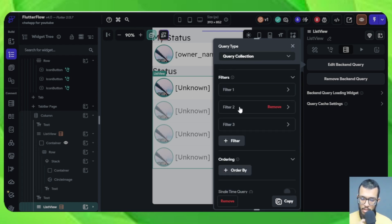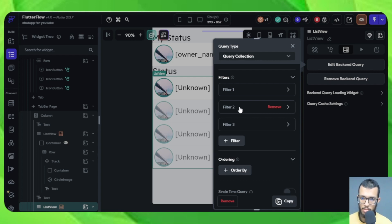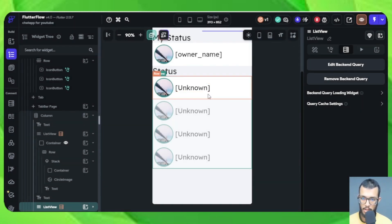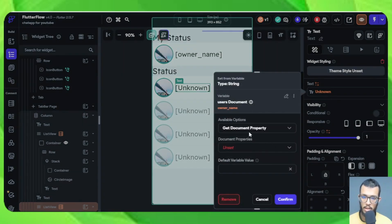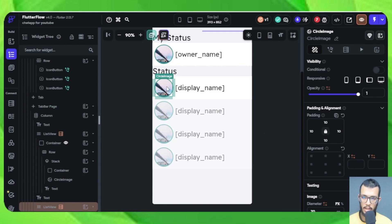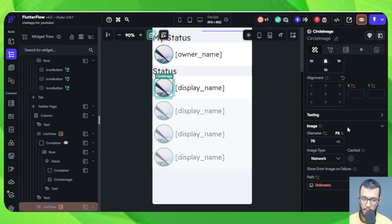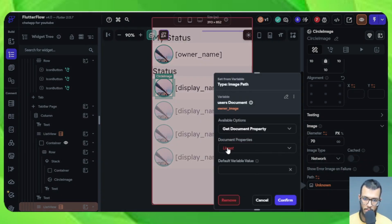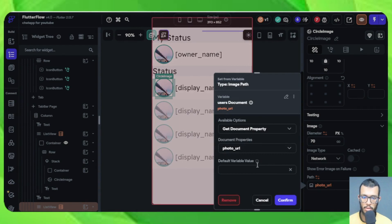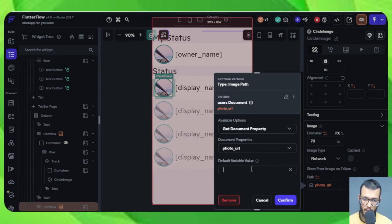We want to see the users with a field called status_mode which should be true for all those that can be listed. All these details were explained in the last video - check the description for the playlist link. Now let's start fixing things. For the unknown name field, since we are checking users now, we can get the name and put it there. For the image, since we are doing a backend call for users, let's get their photo URL and put it there.